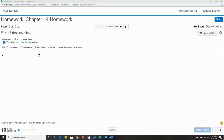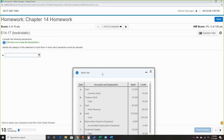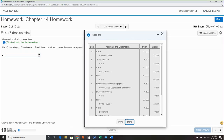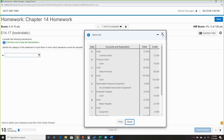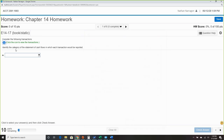Question one is actually a book static question, so we can't really go through this one because it would basically give you the answers. Sometimes I forget to look for that. All you're doing is identifying the category of the statement of cash flows each transaction will be reported in.